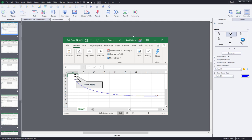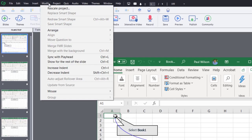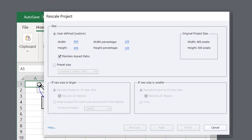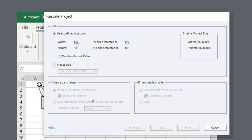And then I'm going to use the modify drop down menu and select rescale project. And this is going to be a two step process here. So the first thing I need to do, you've got to be careful with this. It's not something you can undo. You could always save your work first. I would recommend that you do that.